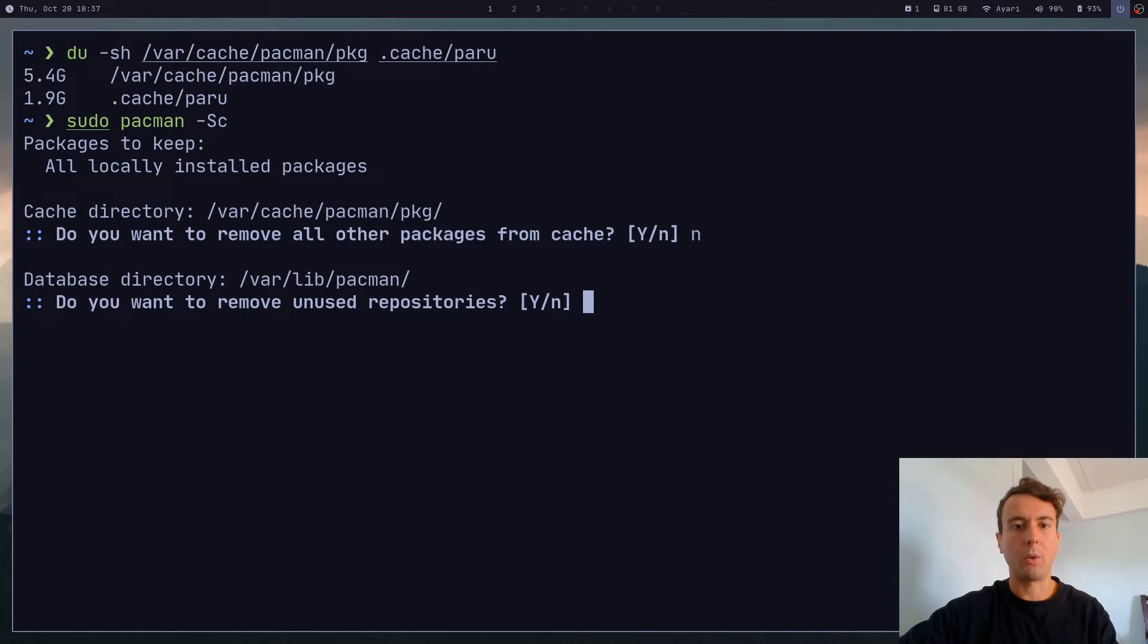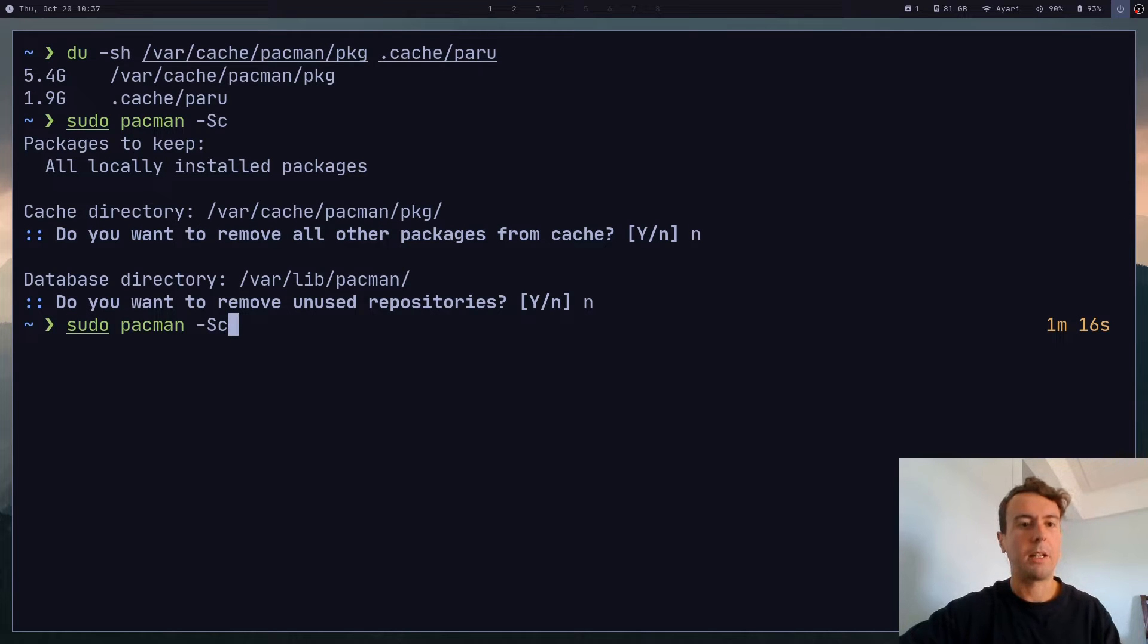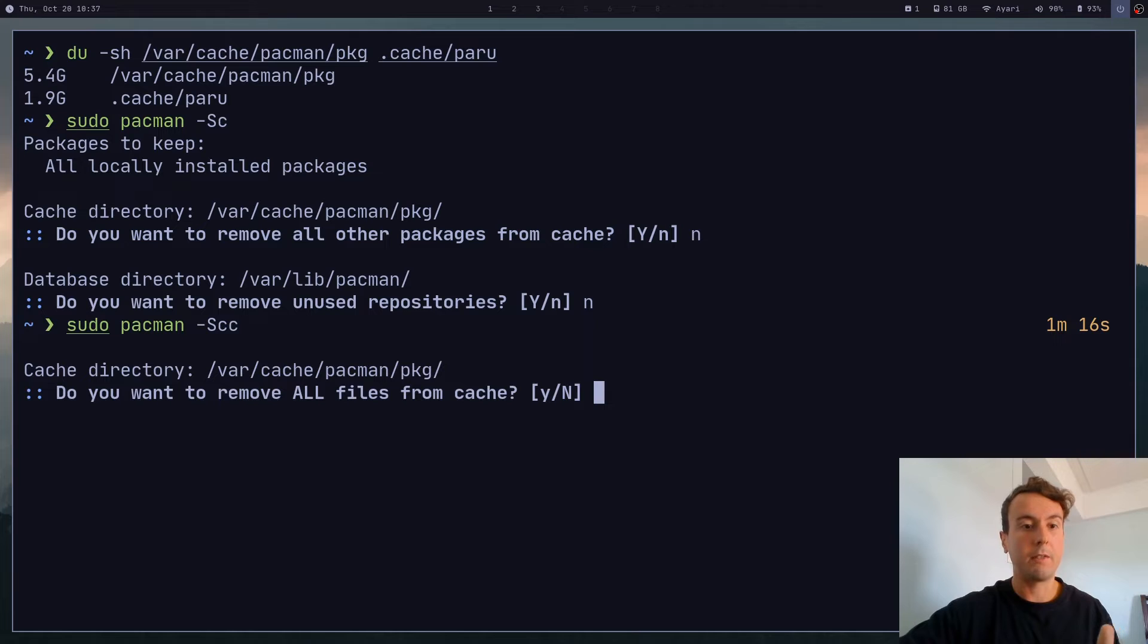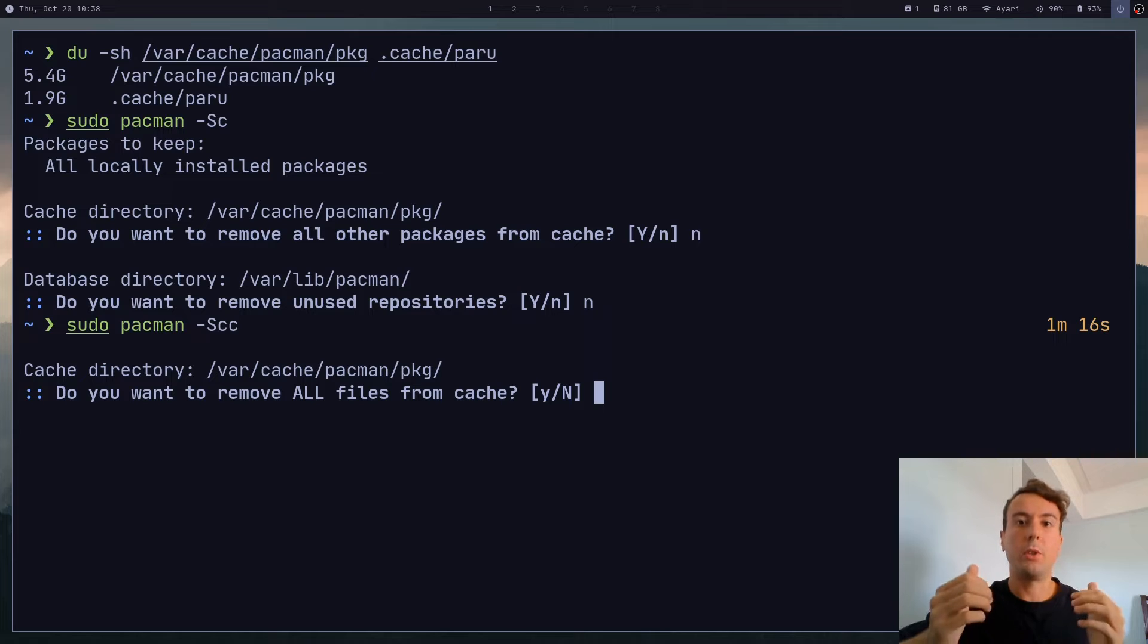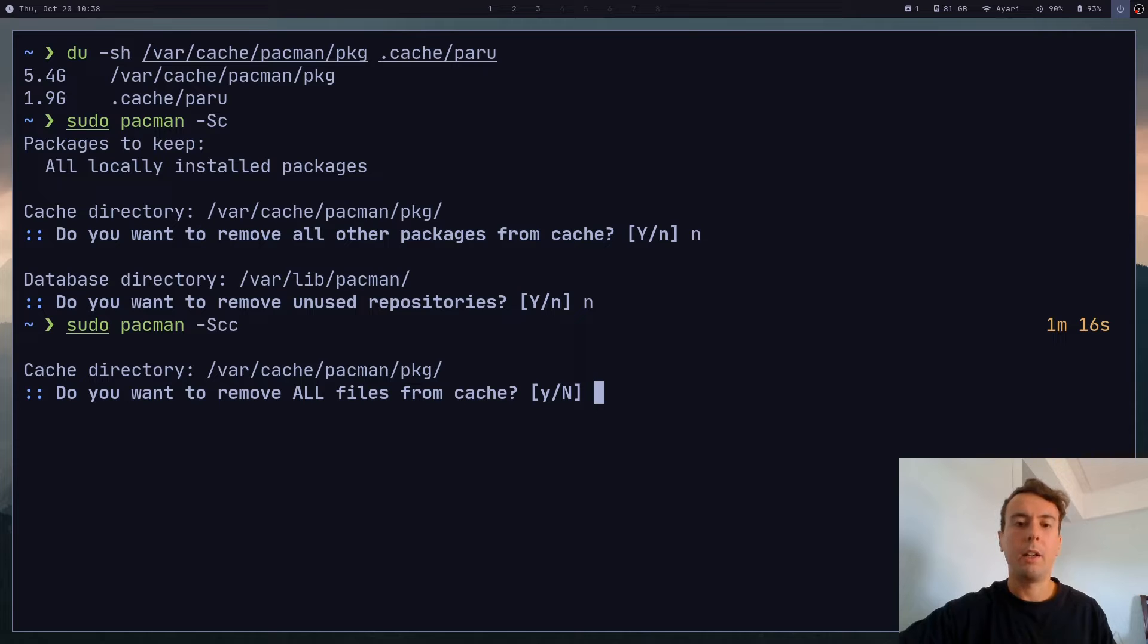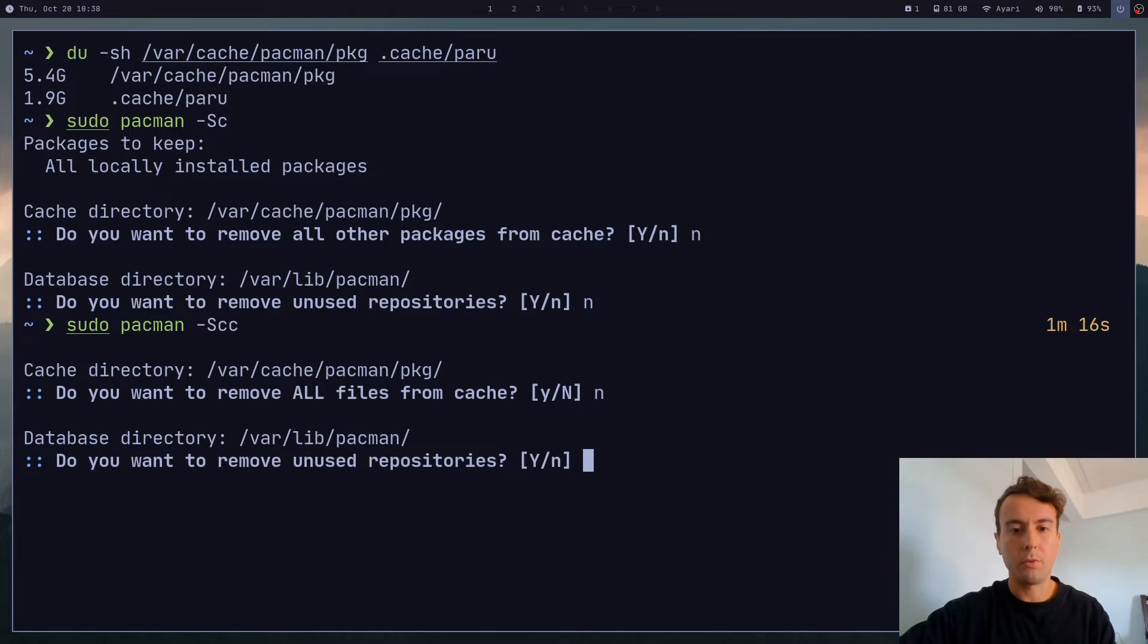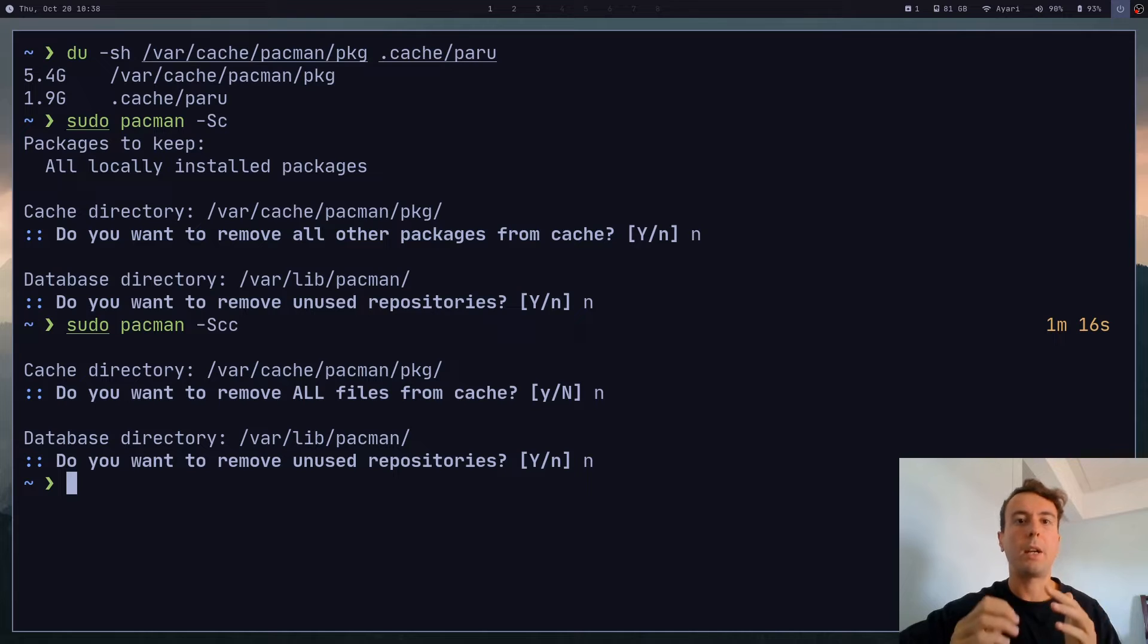What if you want to keep an old version of some of these packages? Maybe you're worried that something could break in a new update. With pacman -Sc, you don't really have the option to do that. And there is one more option that I don't recommend you use at all - Scc. This will remove everything from your cache. Nobody really recommends doing this. But you might want a little bit more control over which packages you keep and which packages you don't.